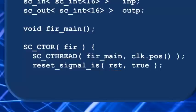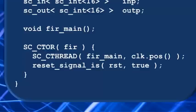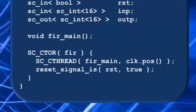True means the reset is asserted high, and false means the reset is asserted low. Then come our close braces for the constructor, and the close brace for the module, and we're done.